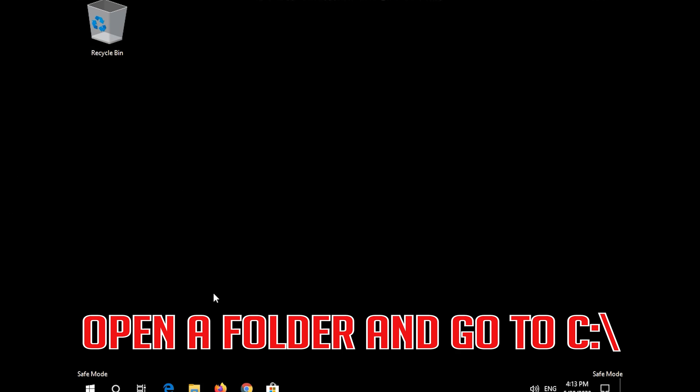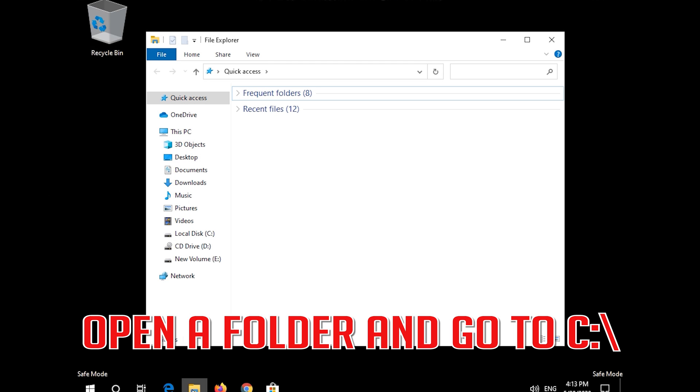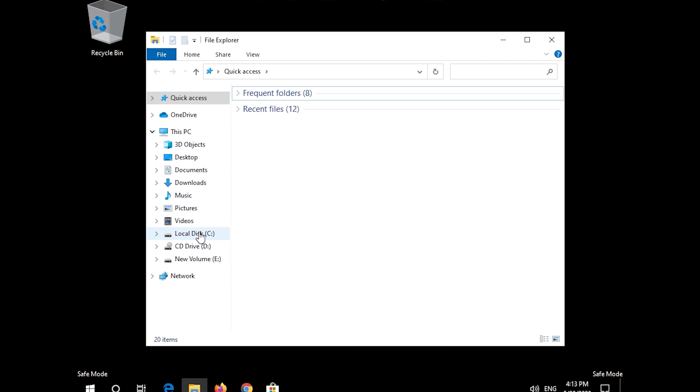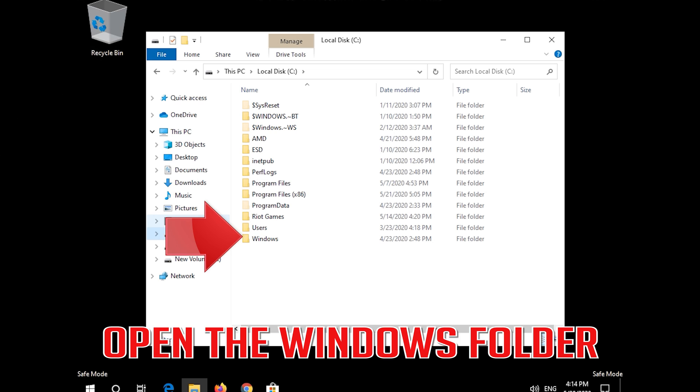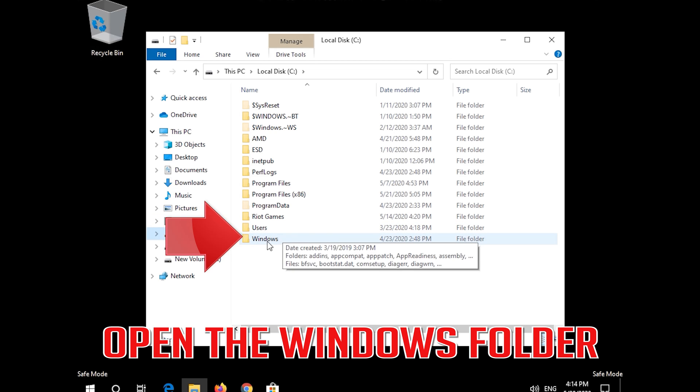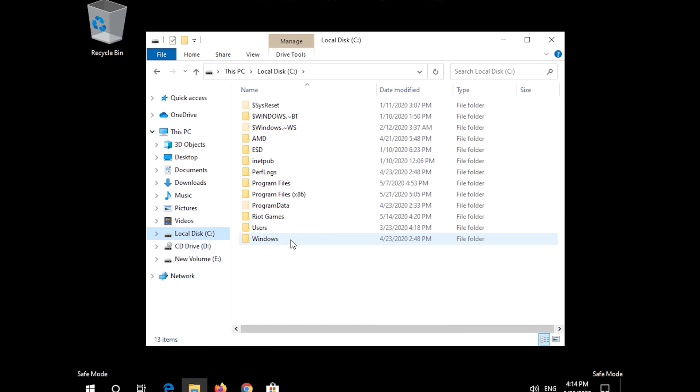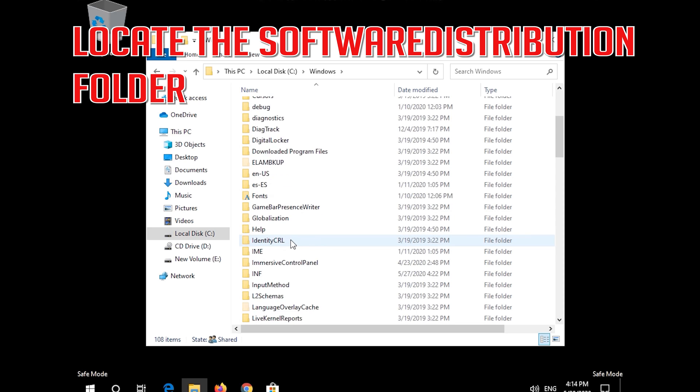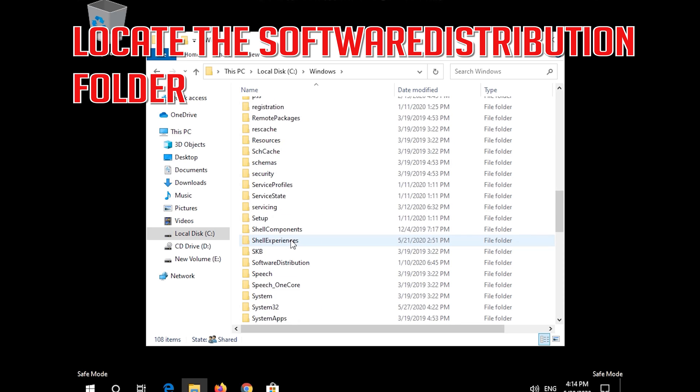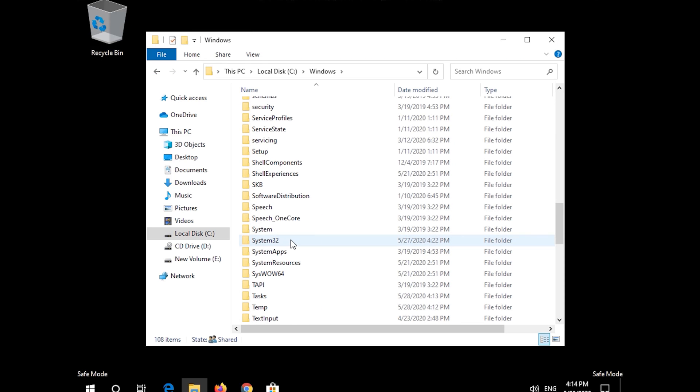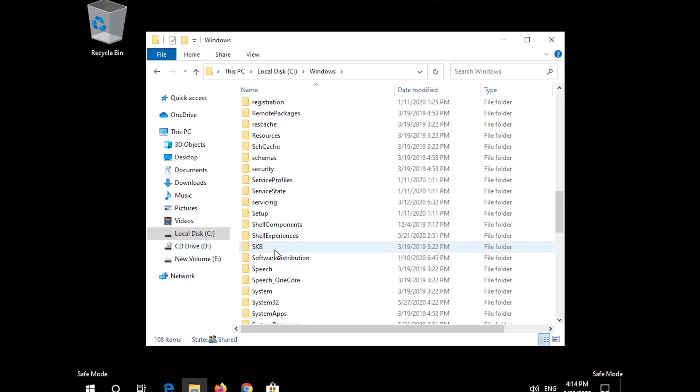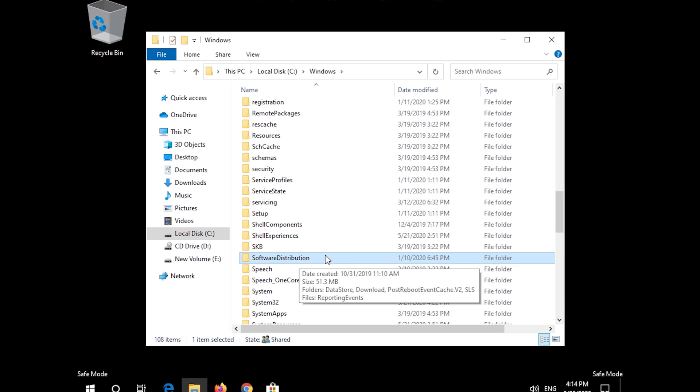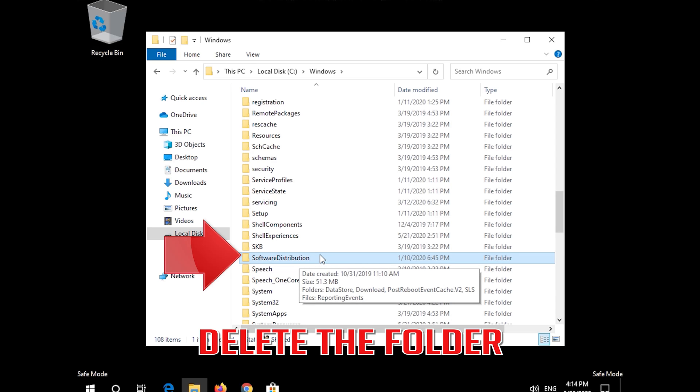Open a folder and go to C. Open the Windows folder. Locate the Software Distribution folder. Delete the folder.